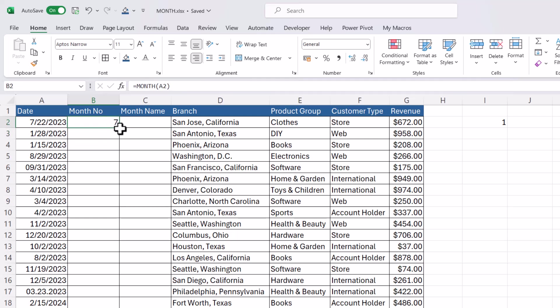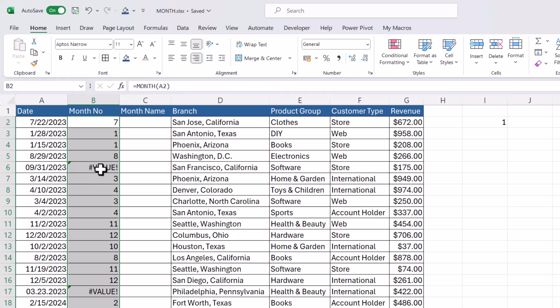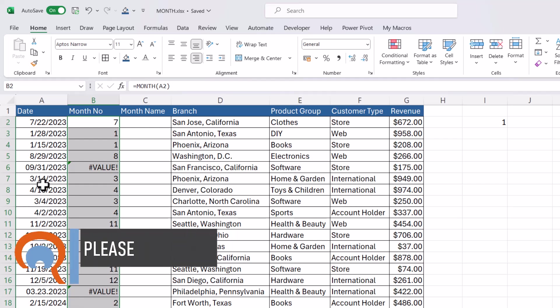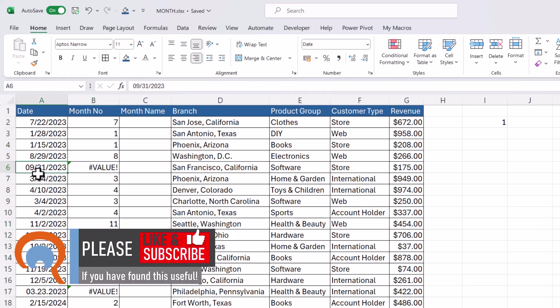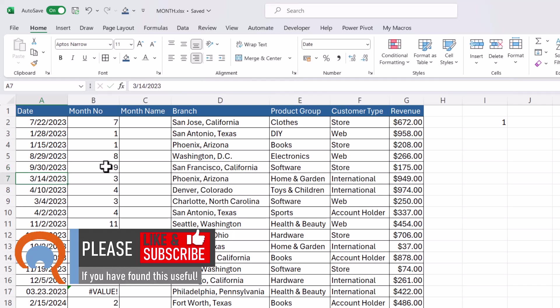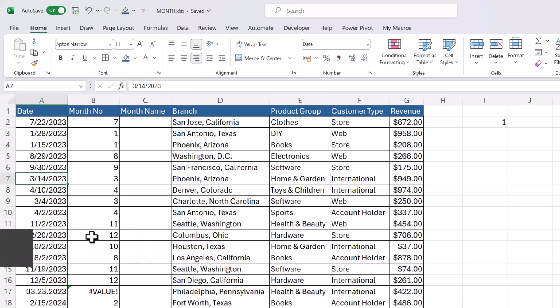Now if I copy this down you can see that two of these formulas have returned the VALUE error. If you see this, it's probably because the date that you're referring to that you're trying to extract the month number from isn't actually a date. Not a proper date anyway. So if we take this one, there are only 30 days in September. So someone's entered that incorrectly. So if I amend that date, you can see that that gets rid of the VALUE error.